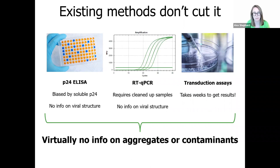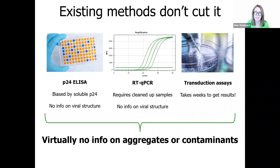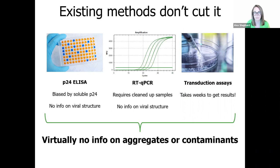They provide virtually no information on sample aggregation or non-viral contaminants which may be present, and they also offer limited to no information on viral structure. The P24 ELISA focuses exclusively on the P24 capsids and the amount of that protein that's present in your sample. This means that it can overestimate titer in all but the purest samples due to contamination from soluble P24, and makes it poorly suited to upstream analysis. RT-QPCR offers the possibility of sequence-specific detection of the gene of interest, but can have substantial variability in results, meaning it's unreliable for determining viral titer.